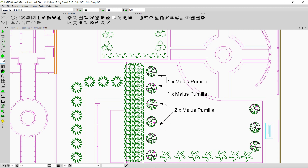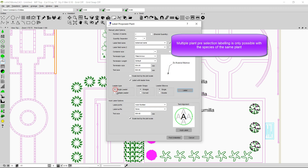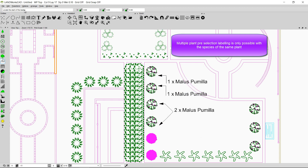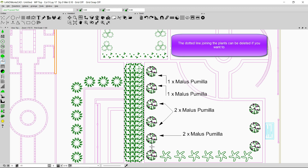Now I'll show what happens if I pre-select the plants before clicking the label option. I right-click to exit, then select the first plant, hold control and select the second plant as well. Clicking label and following the prompt — I locate the start of the leader, press shift, and click. Both plants are labeled together, connected by a dotted line.